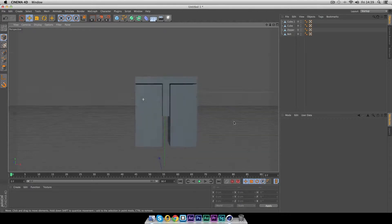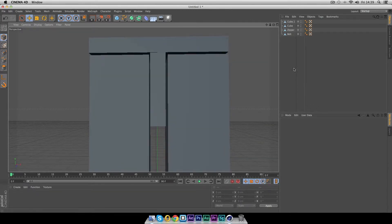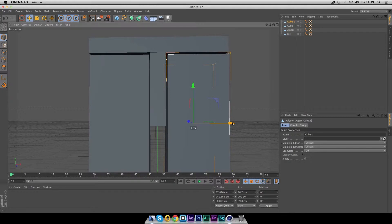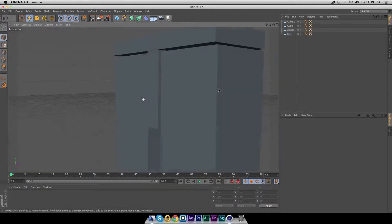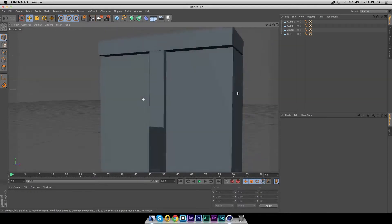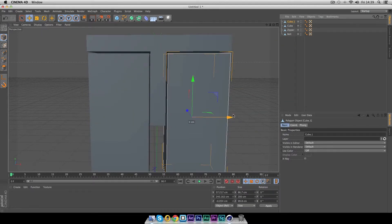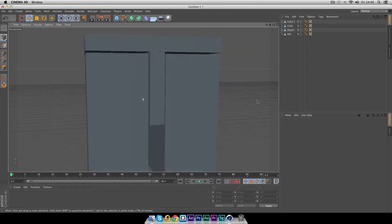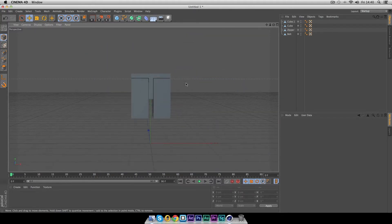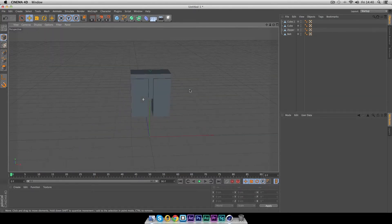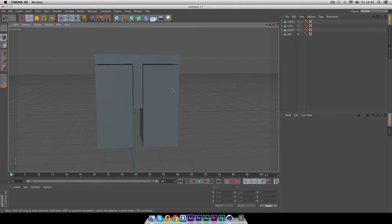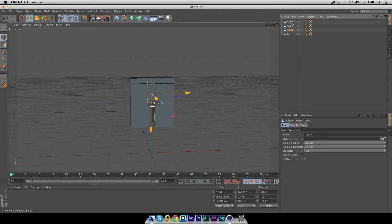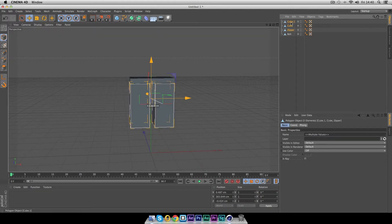Duplicate the leg — hold Command or Control and drag it to the side with the move tool selected. Check that you have an even distance between the two legs and move them in a little bit. This is just a quick modeling tutorial so we won't go into too much fine detail. Now we need to do the hip shape — it's a little complex but bear with me.